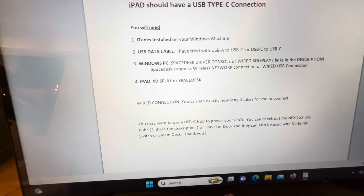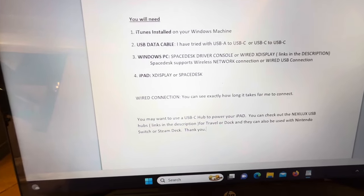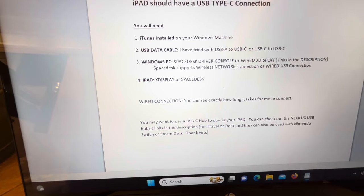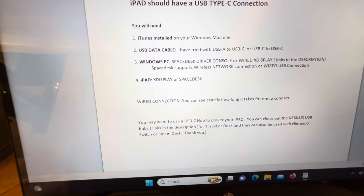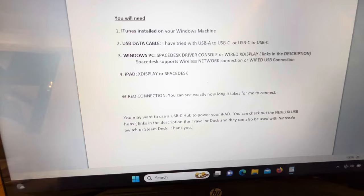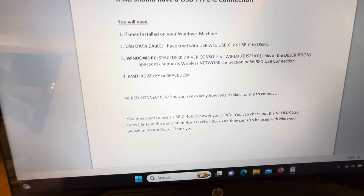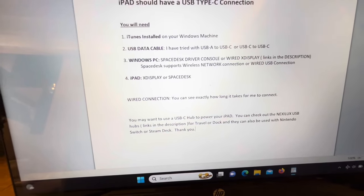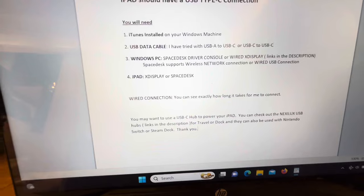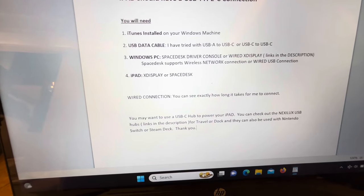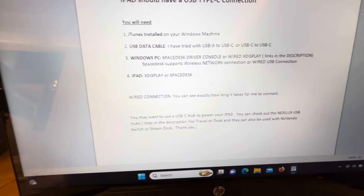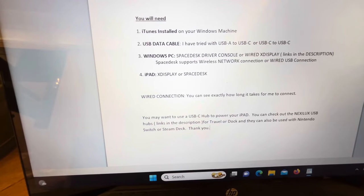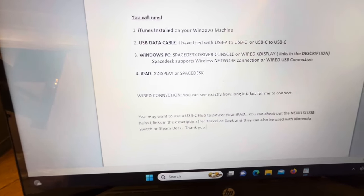On Windows PC you need Space Desk driver console or wired X-Display. These are the two that I've used and I'm familiar with. Space Desk supports wireless network connection. That's how it originally was, but it also has a wired USB connection. And on iPad you need to have X-Display or Space Desk.